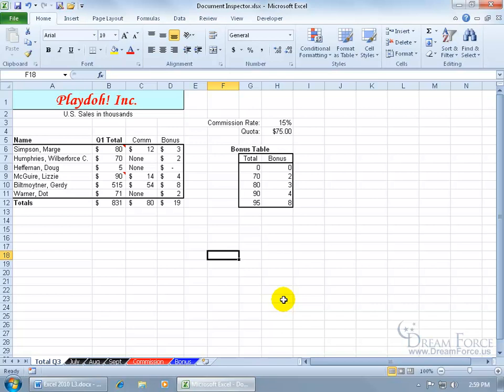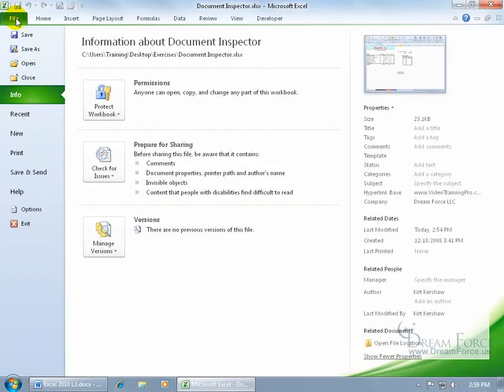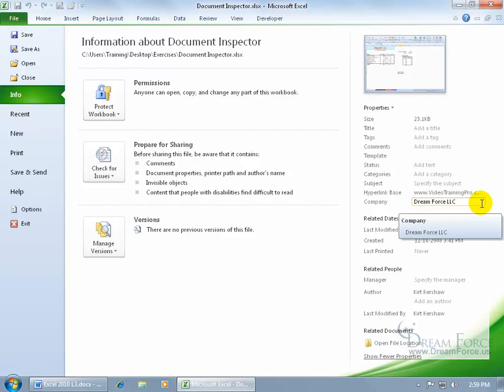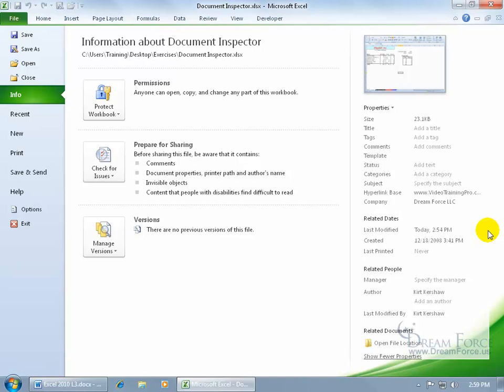For example, if I come up here and click on the file tab, we talked about going to the info tab and seeing the properties. When I hand this over to somebody else, I don't want my contact information there, the company name, the website, because when they get it and they hand it off to somebody else, guess who they might contact if they have issues? Well, my name's all over this here, so I want to remove it.